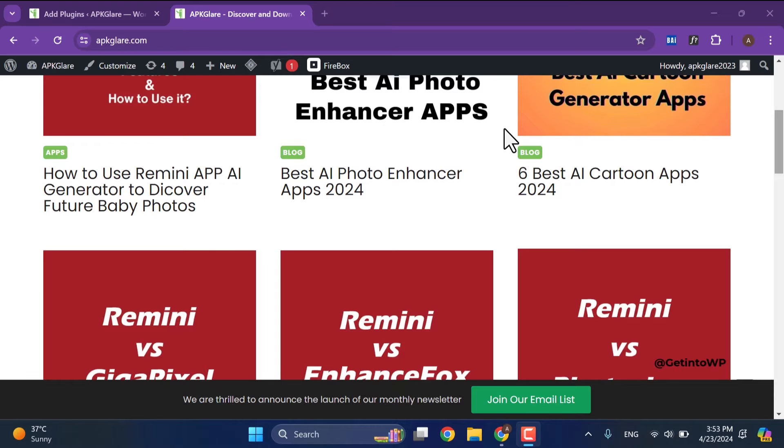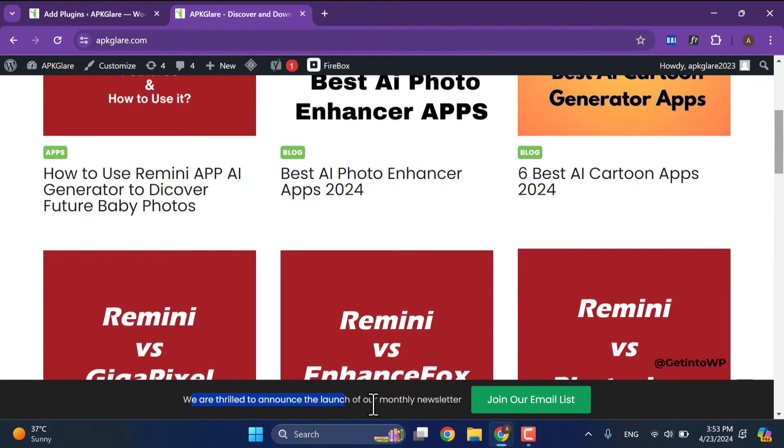Welcome to this WordPress tutorial. In this tutorial we are going to learn how to create a sticky floating footer bar in WordPress. Let's go to screen and start. The floating sticky footer bar will appear like this on your website.